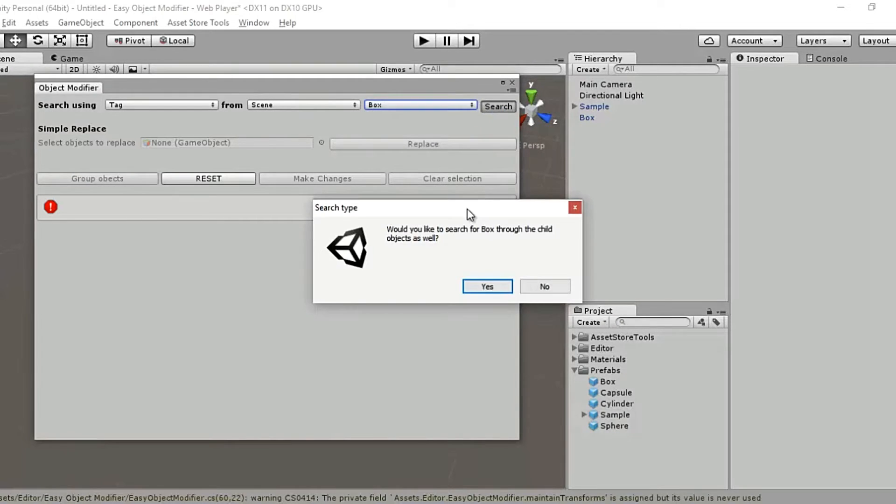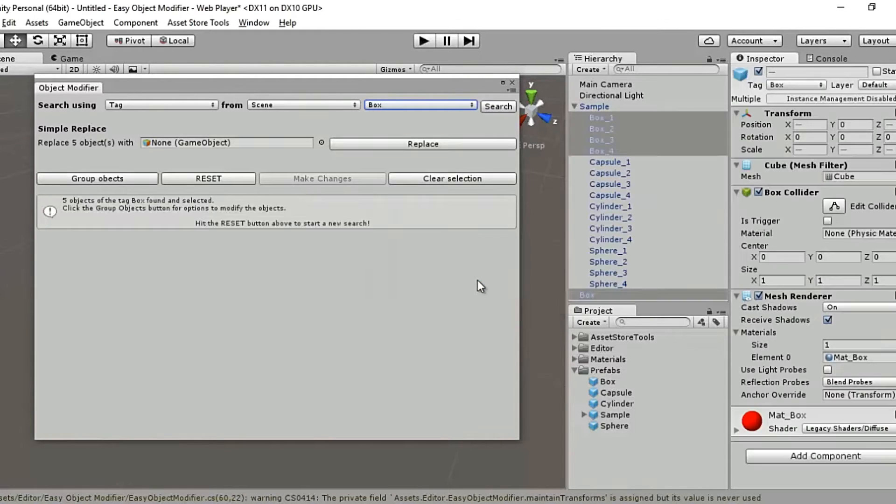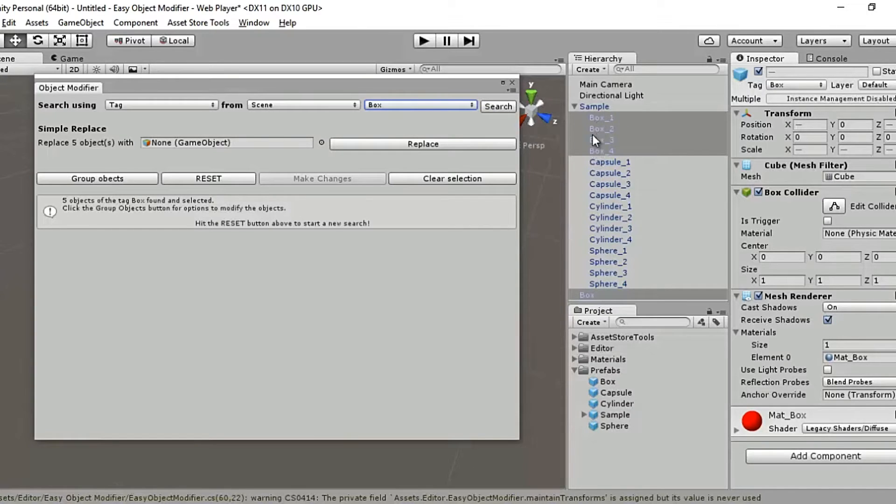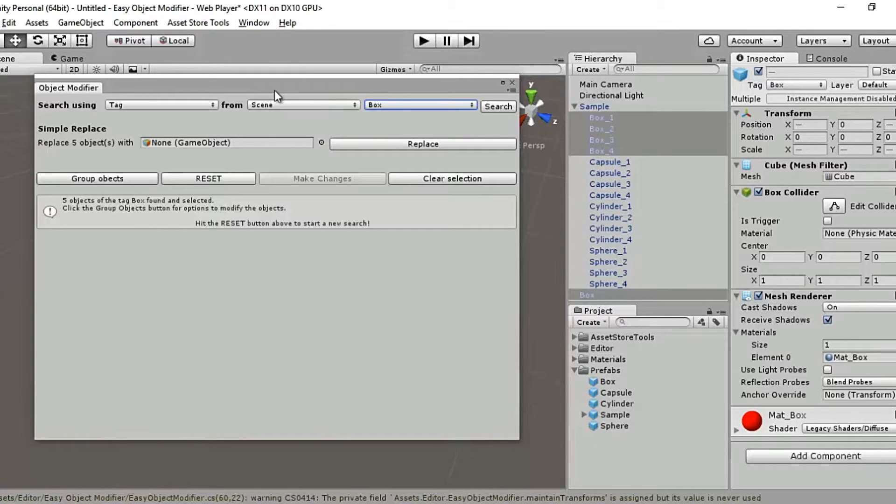Now it'll ask me whether I wish to search through the child objects. I'll say yes, go ahead. And it's found me five objects. So four inside the sample prefab and one outside which is a standalone prefab.